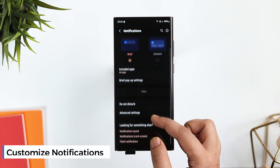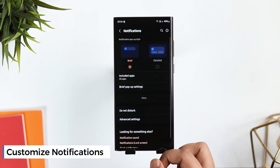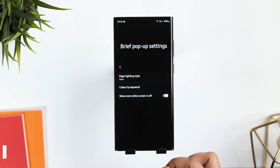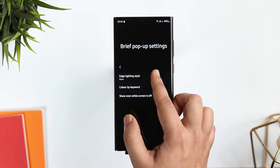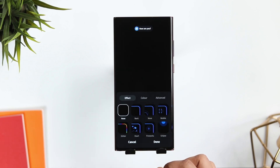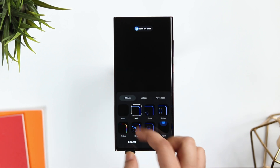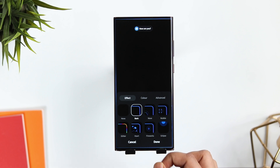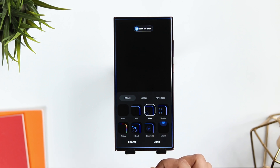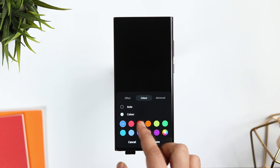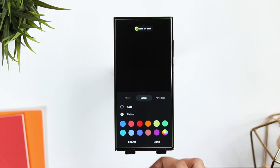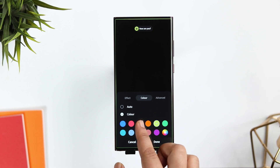In Notifications, if you go inside 'Brief Popup Settings,' you can actually customize the way you receive notifications on your phone. You can select from a variety of different styles, change the color, and even set the notifications to pop up with the color of your choice based on different keywords. Your keywords could be the app name, email sender, or anything you want.